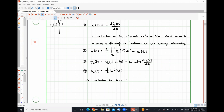Inductors in series combine like resistors in series, and inductors in parallel combine like resistors in parallel.